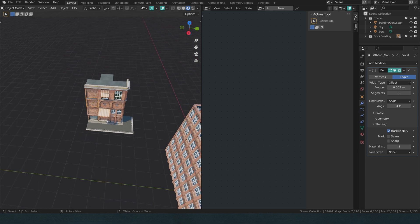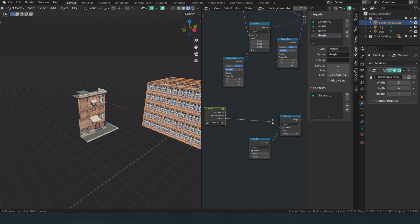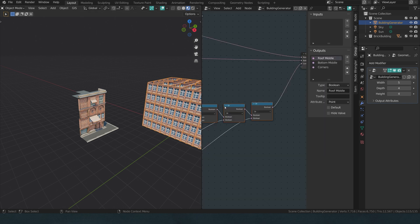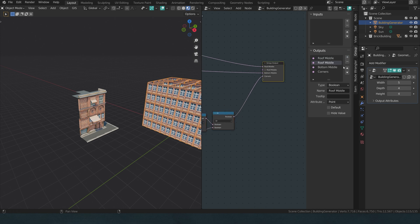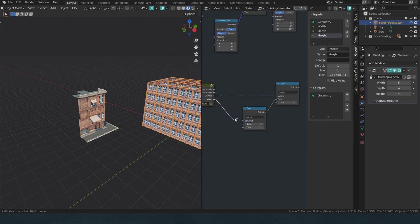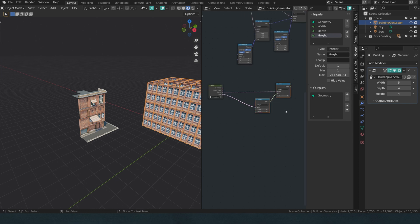Now we have this setup going where we have three inputs in these switches, which is convenient because we have three elements that repeat throughout: the corner, the straight wall, and the vertical gap. I already have a boolean value for our corners so I'm going to plug it in here in the switch — now whenever there's a corner it will return true. Then we need a vertical gap mask, so I'm going to tap into this masks group, hit the plus, and I'll call it 'v_gap' for vertical gap. I can plug this into the switch — whenever it returns true, it becomes a vertical gap, and the false one will be the straight wall.